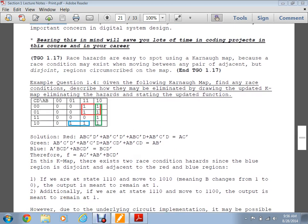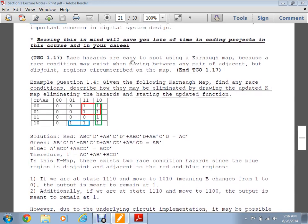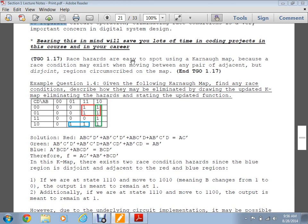Race hazards are easy to spot using a Karnaugh map because a race condition may exist when moving between any pair of adjacent but disjoint regions circled on the map. If a region does not connect to any other region, there may be a race condition. Whereas if you connect them, the race condition can be guaranteed not to exist.